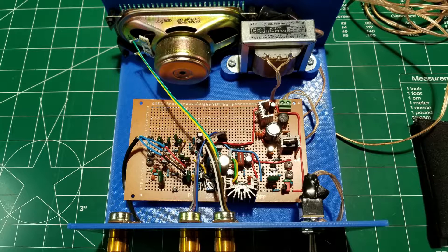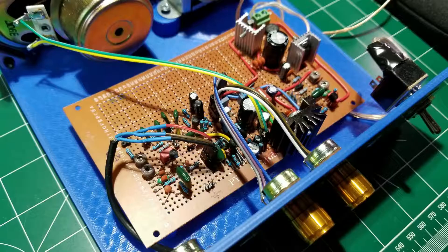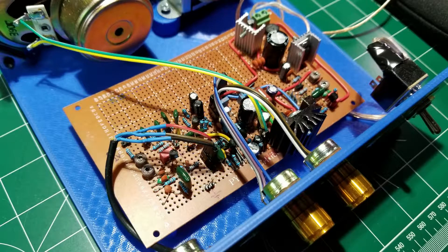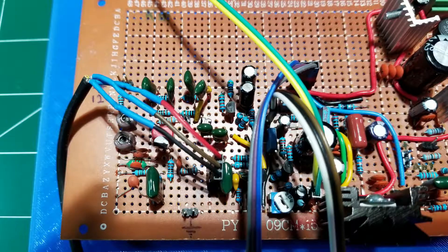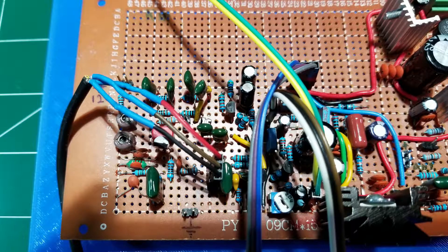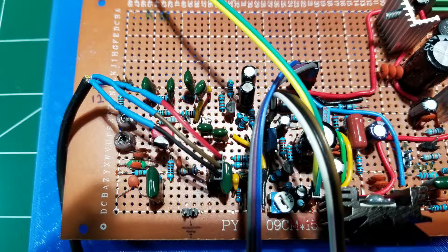In this video, we have seen how the mixer stage of the theremin works, both from the theoretical standpoint and the practical one, where we examine the input and output waves with the oscilloscope. We have seen that we are capable of extracting a signal that has a frequency in proximity of the audio range. Later on, in another video, we will fine-tune the two pitch oscillators so that the output frequency is exactly in the audio range.